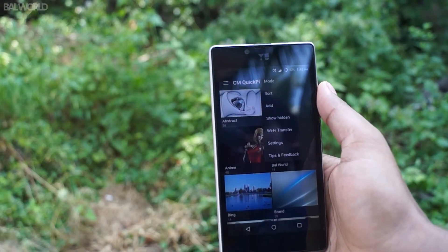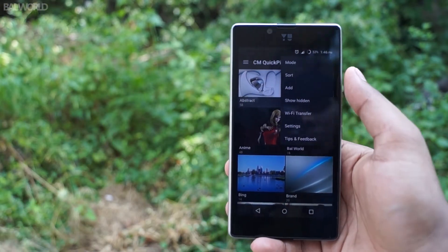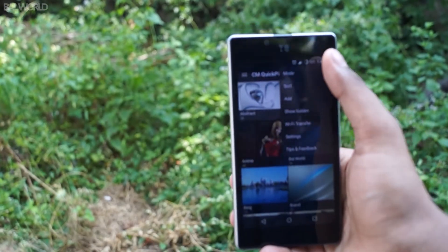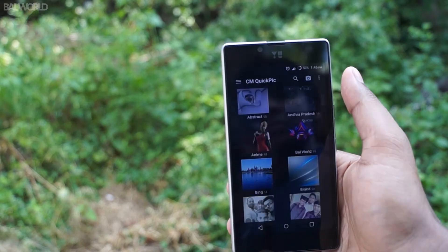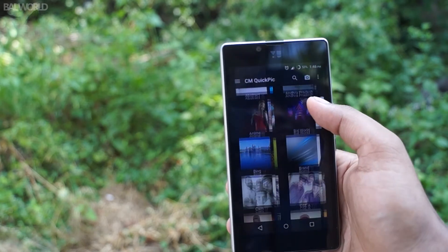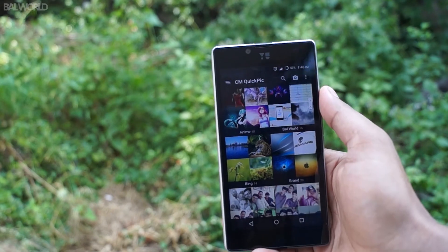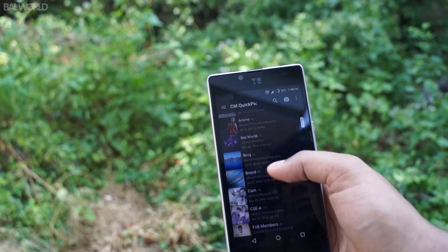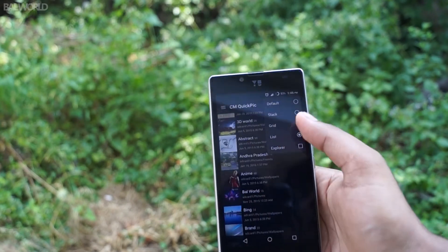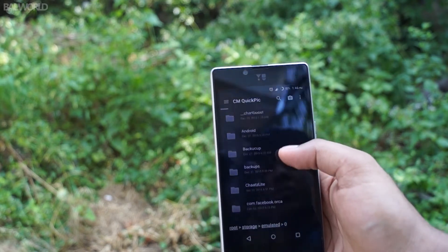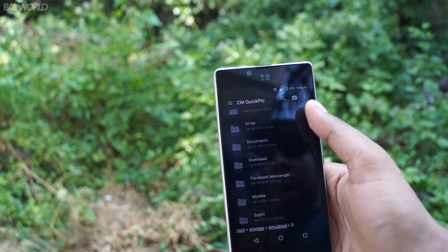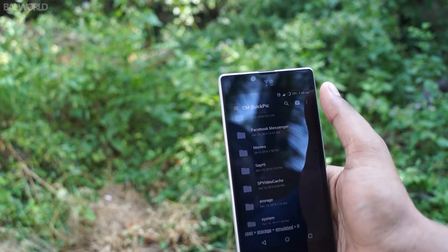Talking about the customization, it allows you to customize the view mode from default recent picture thumbnail to stack, grid, list, and explorer. This could be handy when you want to locate a file whose directories are known to you.